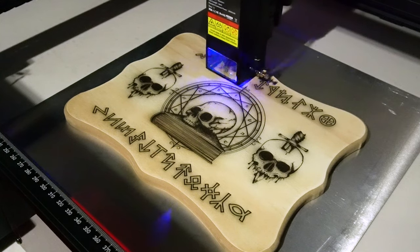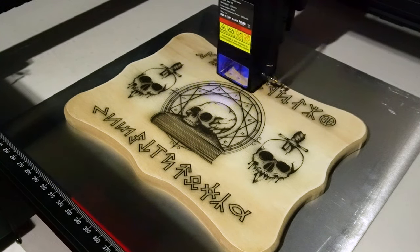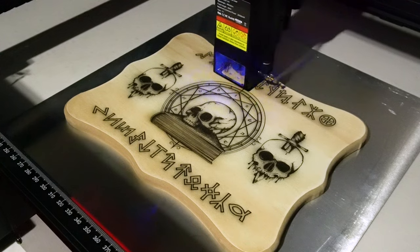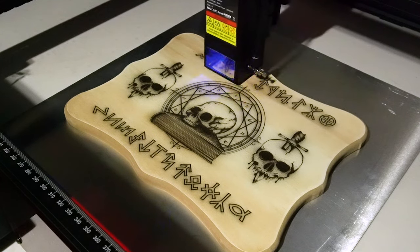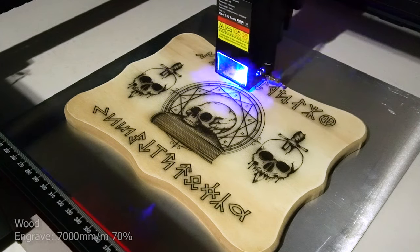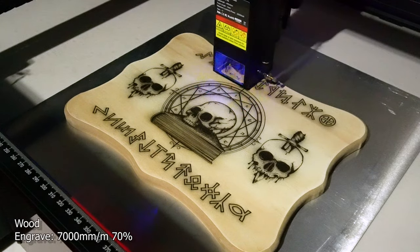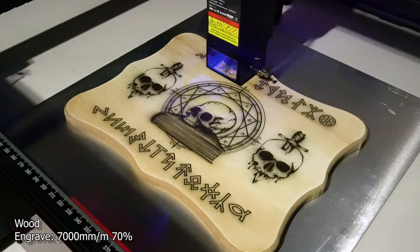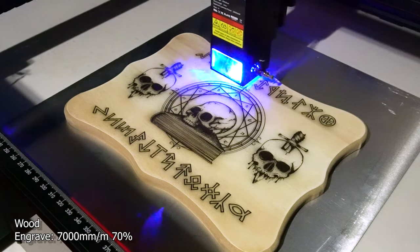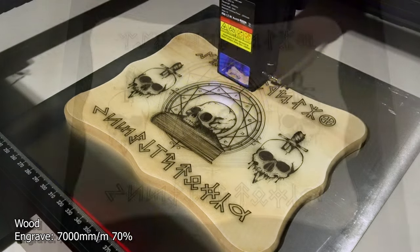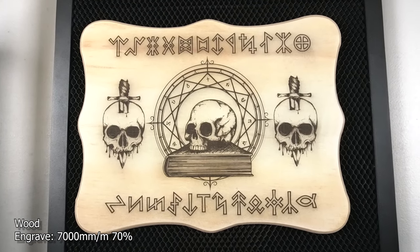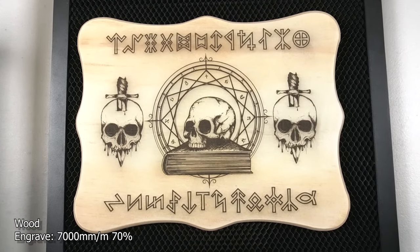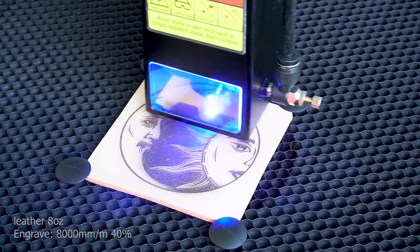This is one of those $3 planks from like Dollar General or Family Dollar. And it took me about an hour and a half to make. I did it at 7,000 millimeters and 70% power. It really came out nice and dark. I was really happy with the outcome of this. This is the setting I would use for this material if I was to do it again.